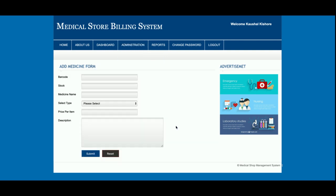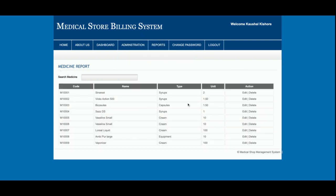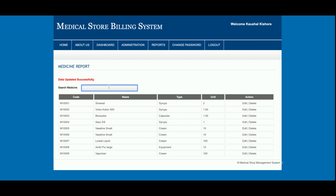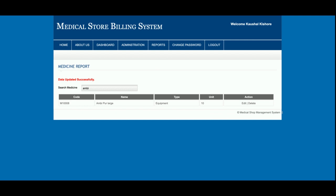From the Add Medicine section, the admin can add any number of medicines. The Medicine Report shows all medicines that have been added, and you can also delete medicines from here. A search function is integrated — for example, searching 'mb' returns matching results like 'MB Pure Large Equipment,' demonstrating that the search queries the database.